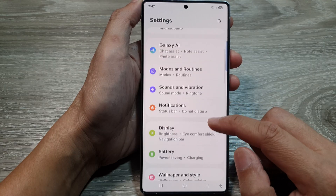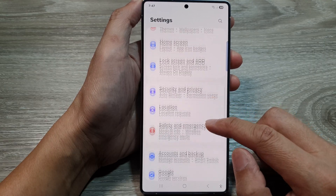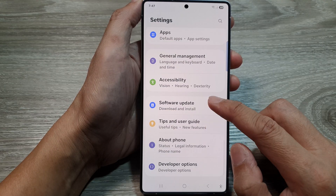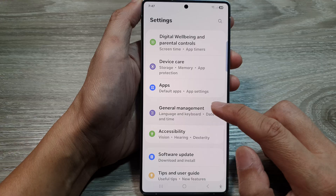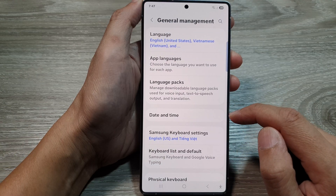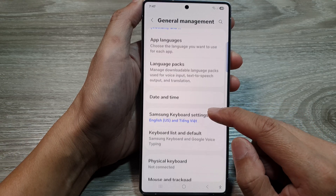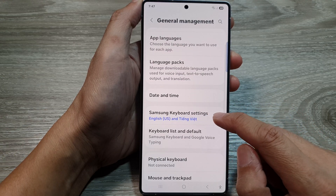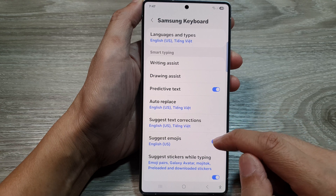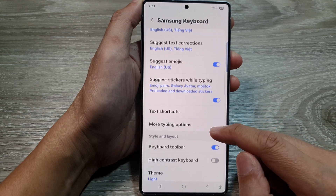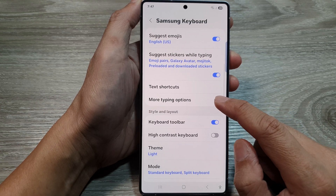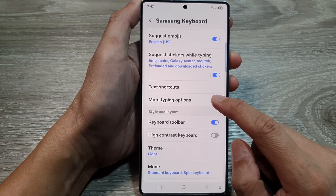Then scroll down and tap on General Management. Next, tap on Samsung keyboard settings. And then in here, scroll down and tap on more typing options.